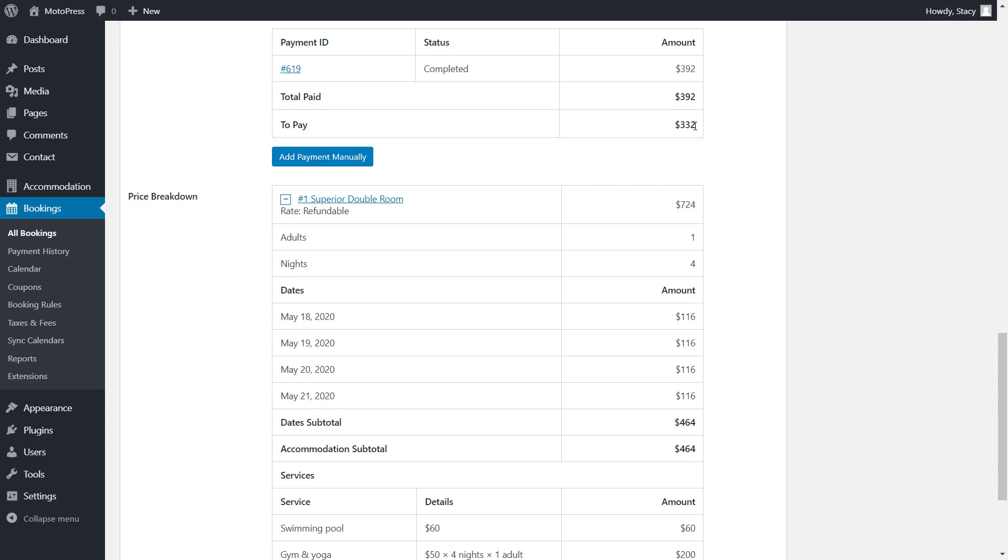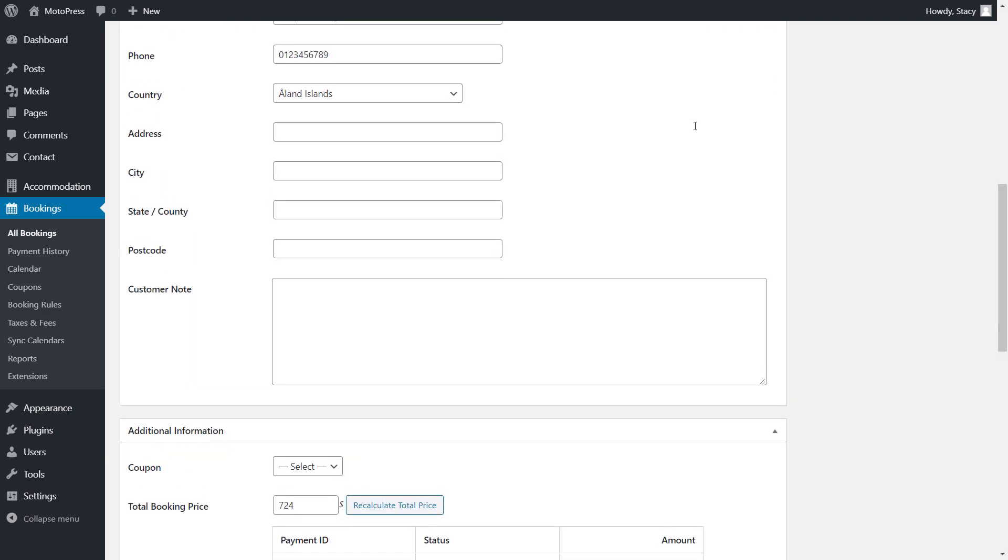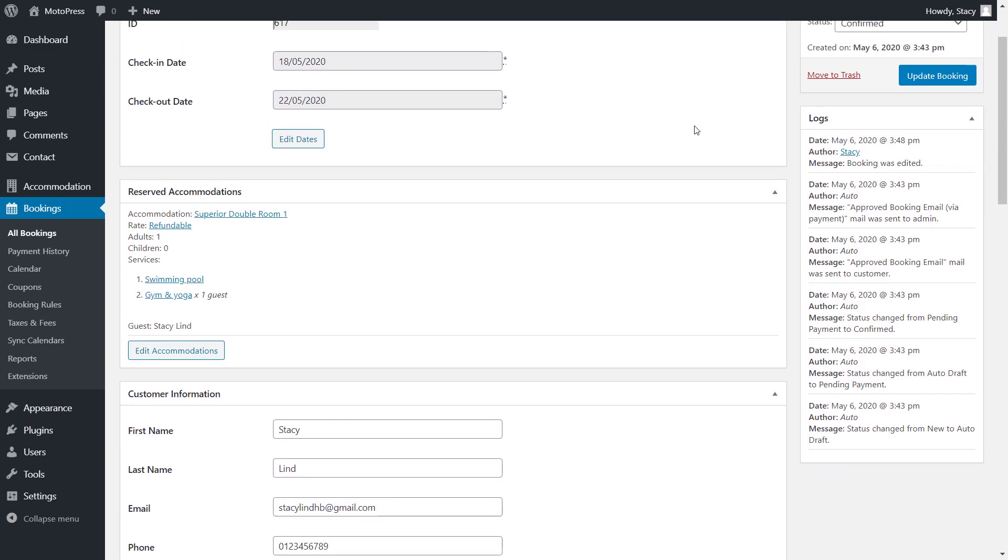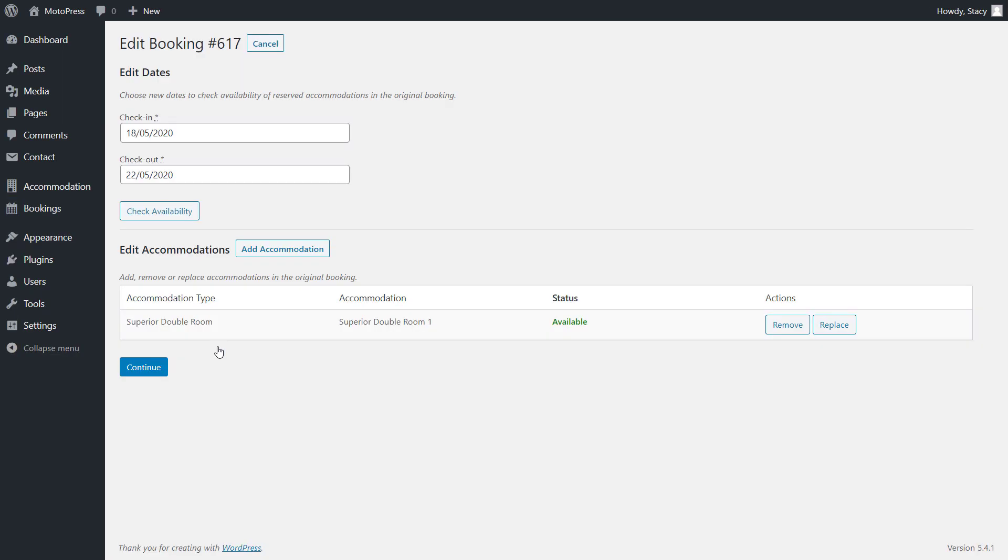Next up is editing the accommodation. If you want to relocate guests to a different room, click Edit Accommodation. Since we are editing only the accommodation, there is no need to change dates for check availability.